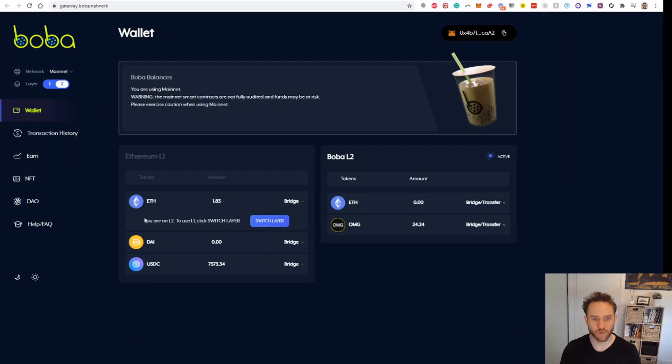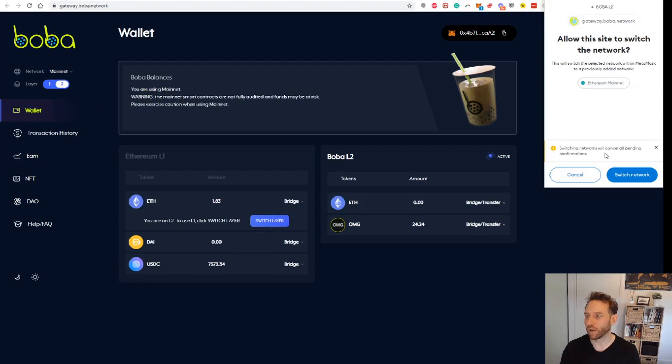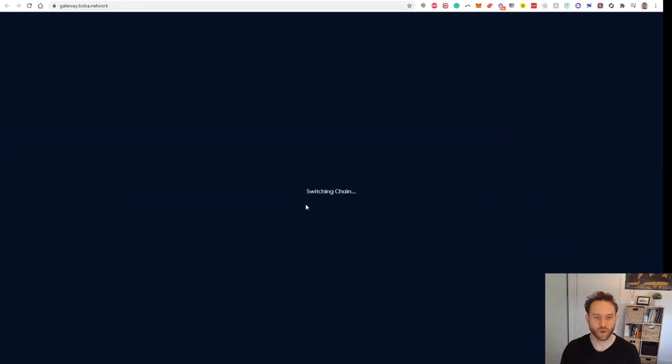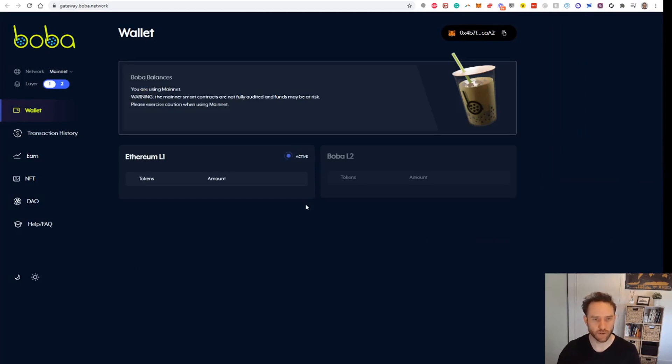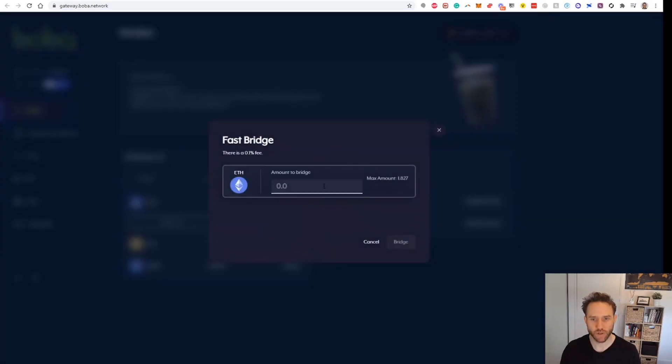You're on Layer 2, switch to Layer 1. So we'll go ahead here and switch to Layer 1, and I'm just going to bridge over a small amount of ETH just to cover fees inside the Layer 2. We'll go ahead and do a Fast Bridge.